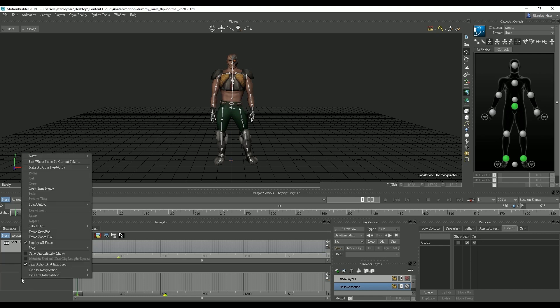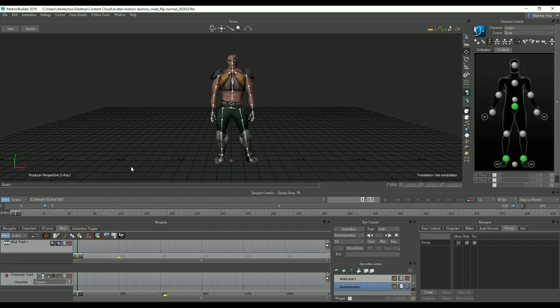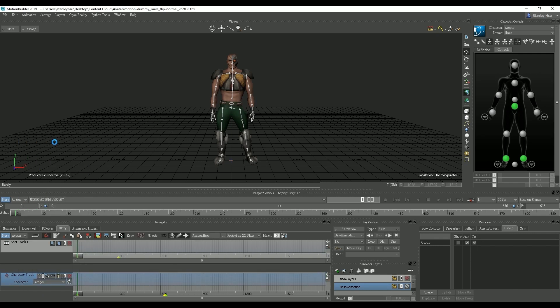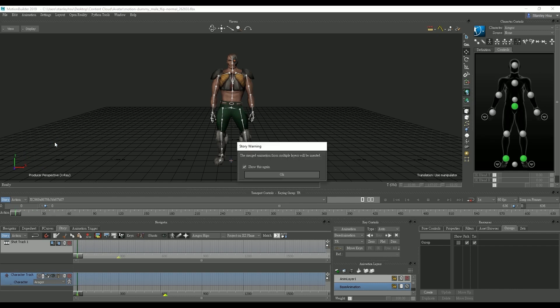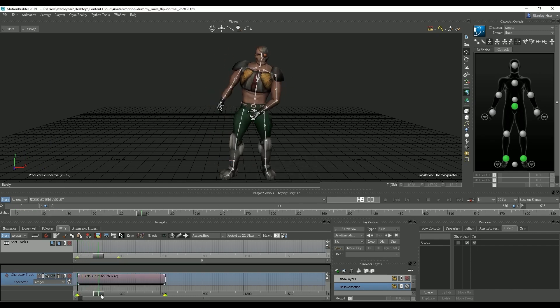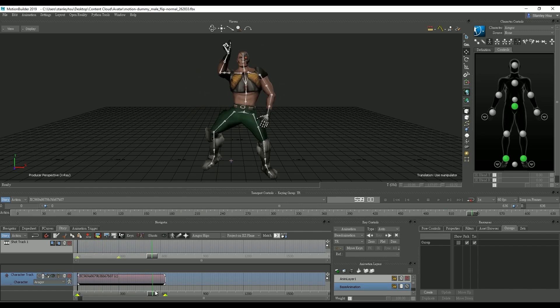What we want to do first is empty the existing tracks and insert a new character animation track. From there we'll select the Eragor character and then go to insert current take. Once we do that the current motion will import into story mode as a motion clip. We can scrub the timeline to see the motion.